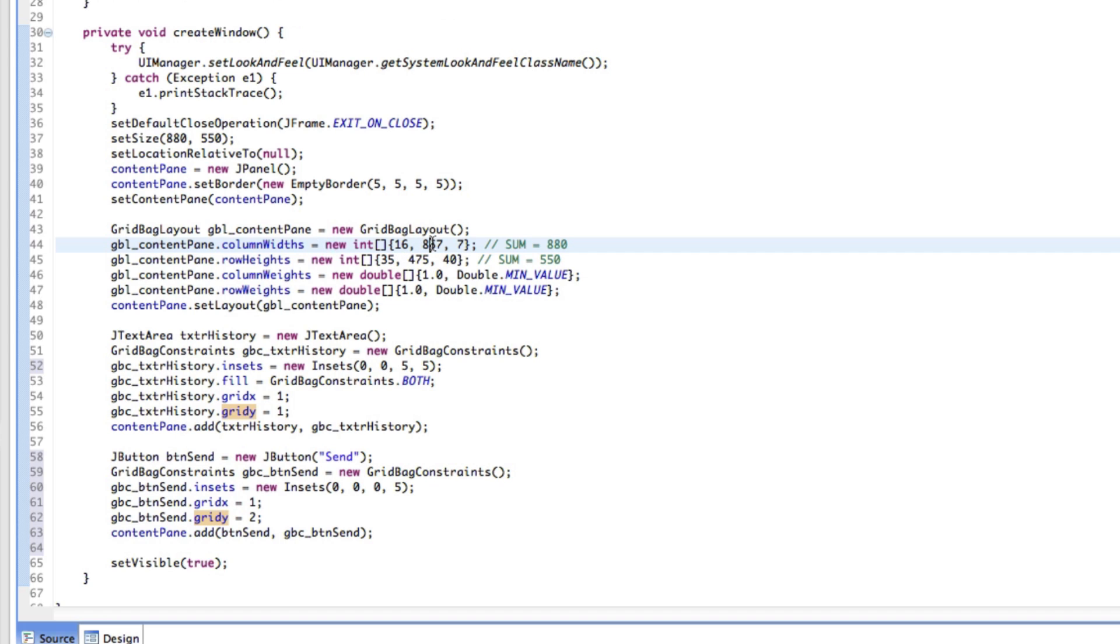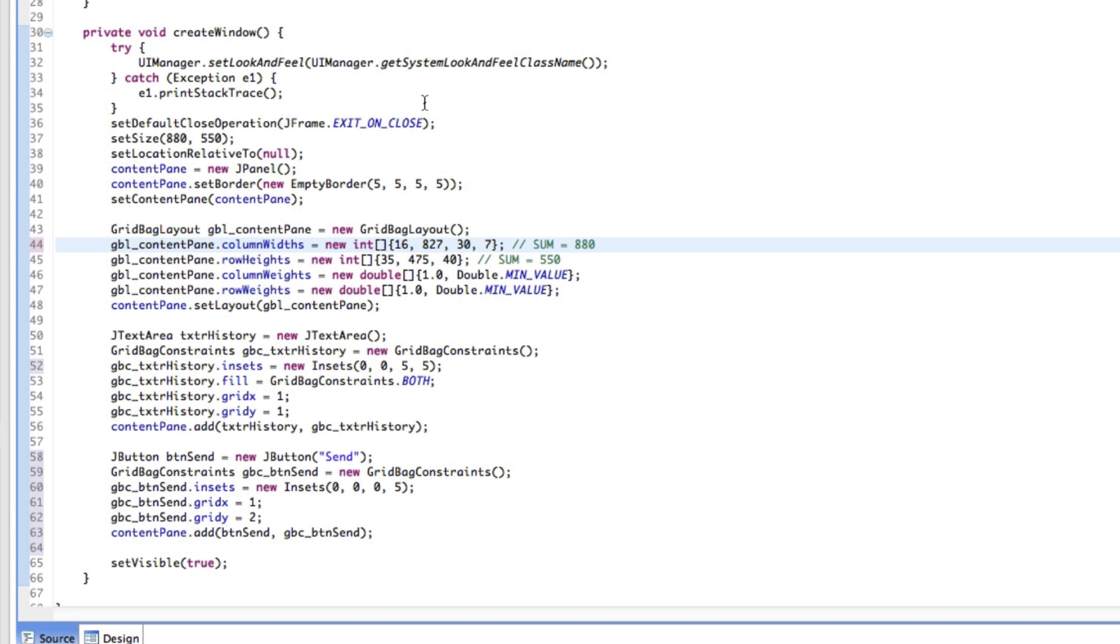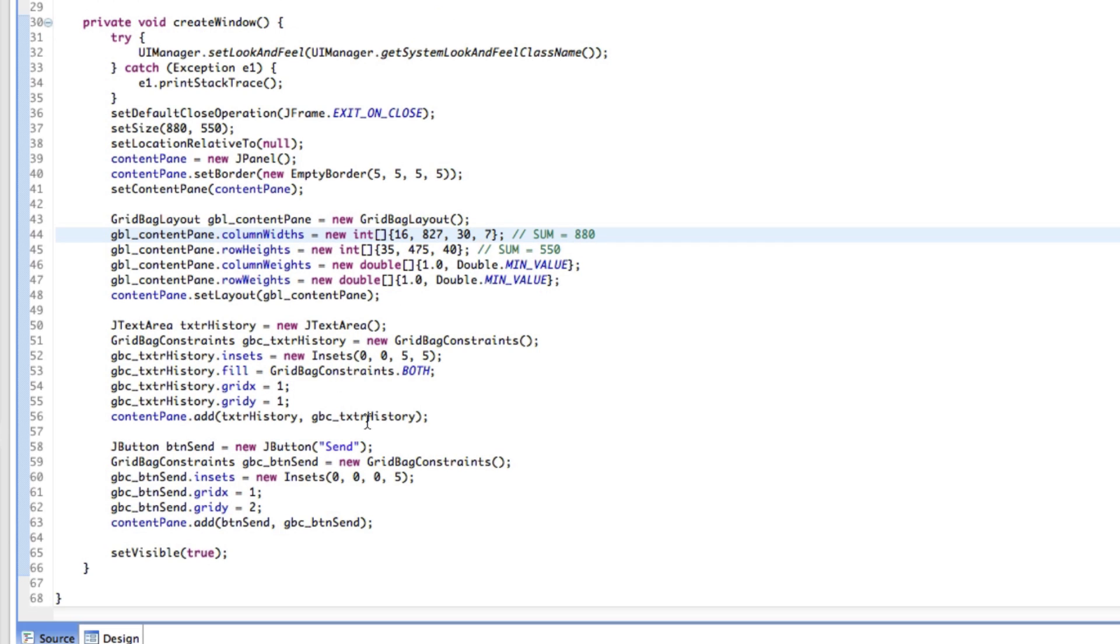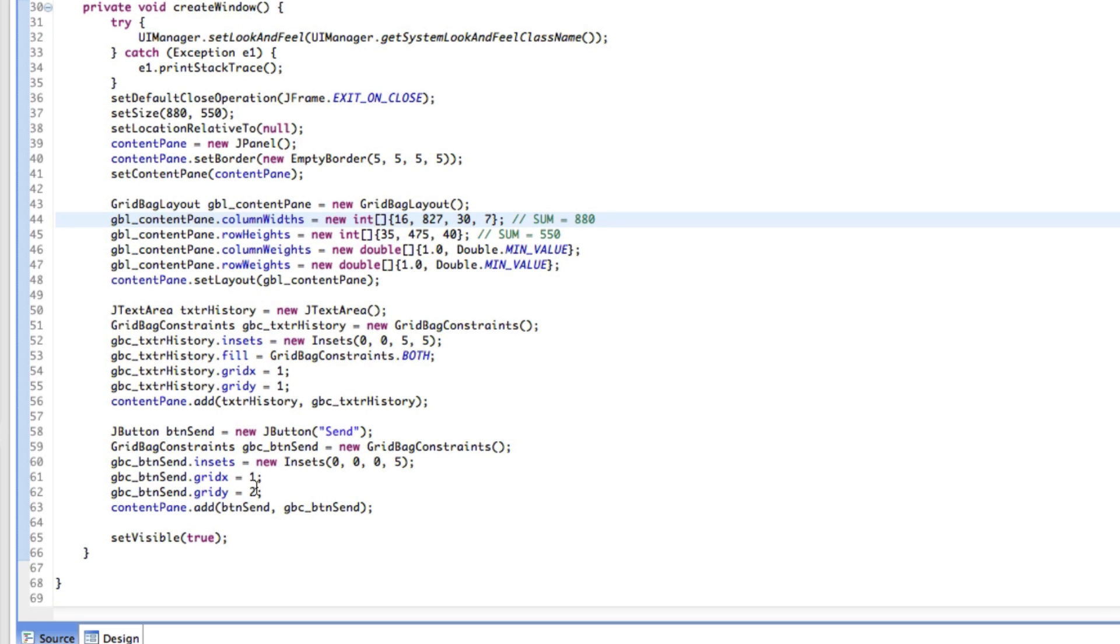So in the column widths, we've got this massive column here that is actually 857 pixels wide. We might want to split that up. So we'll split it up. Let's just say we leave, like, I don't know, 30 or so pixels for the button. Let's just see what that looks like. So I'm going to subtract 30 from there and add it as another integer here into the array.